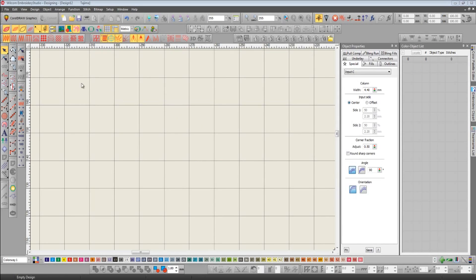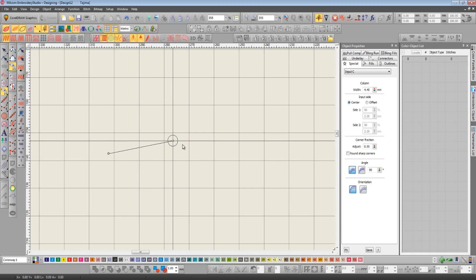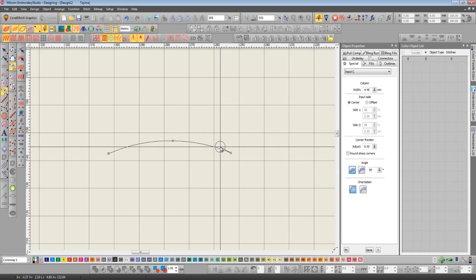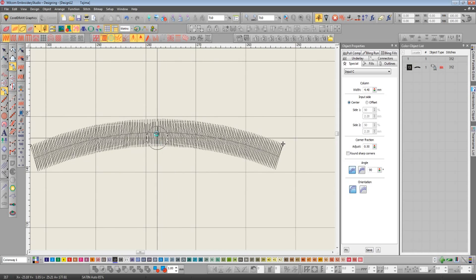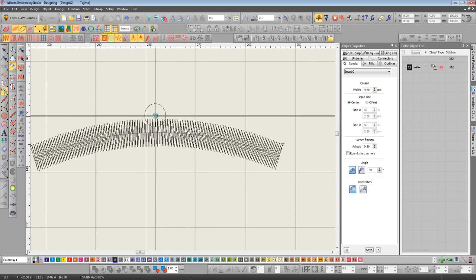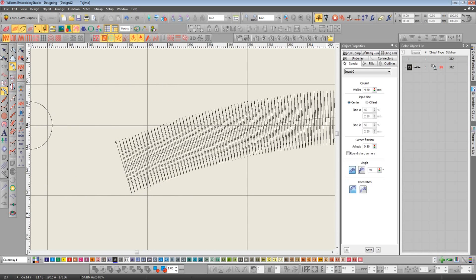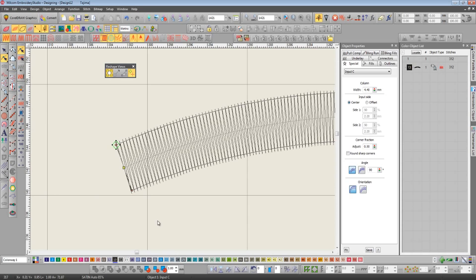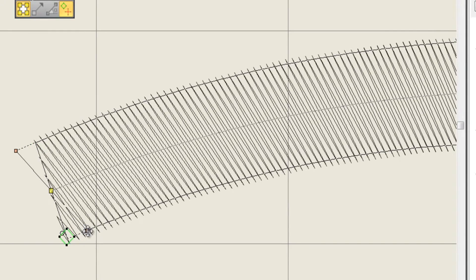In E3 there's been a big change made to the input C tool. Traditionally input C has always been used for making fixed width columns where the stitches always run at 90 degrees to the baseline. Now if we go in reshape mode and hold down shift, we can change that angle to whatever we like.